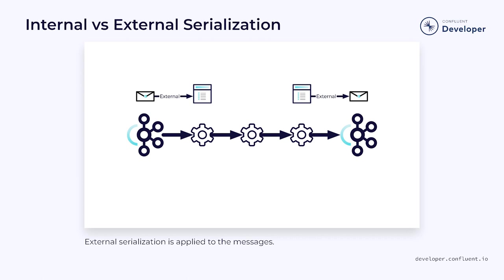However, Flink also does a significant amount of internal serialization as well. When data is transferred between operators in Flink, it will need to be serialized.